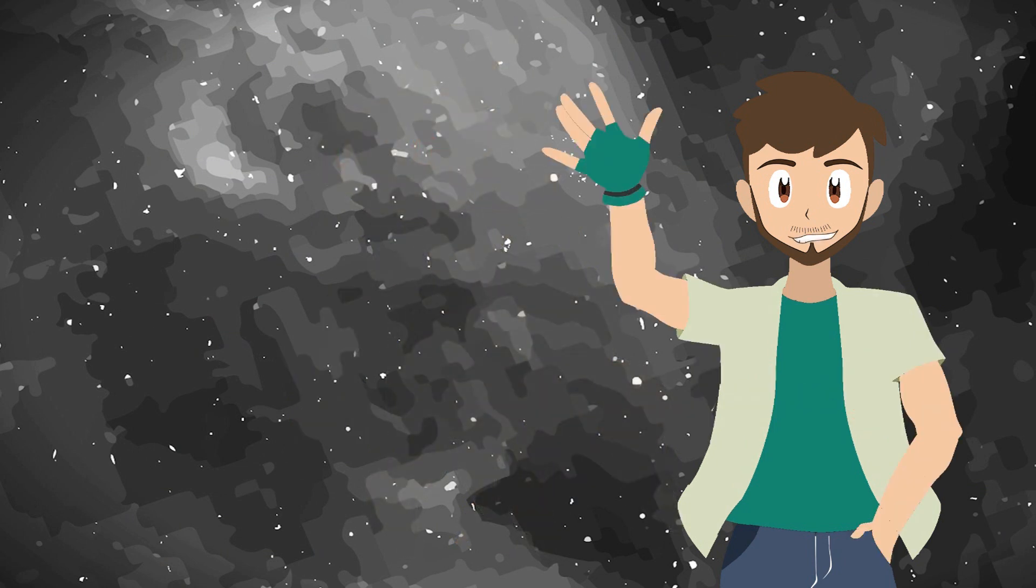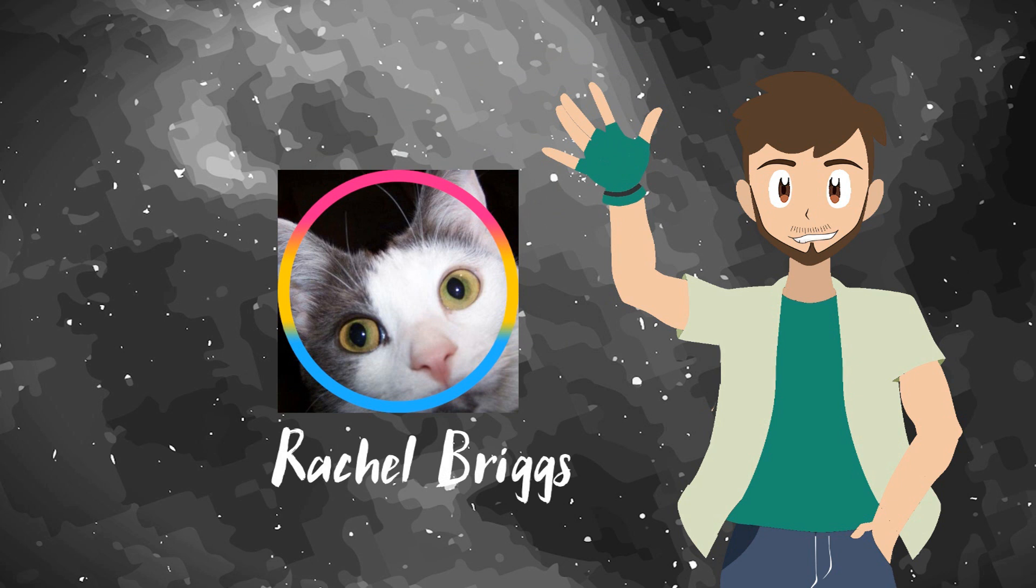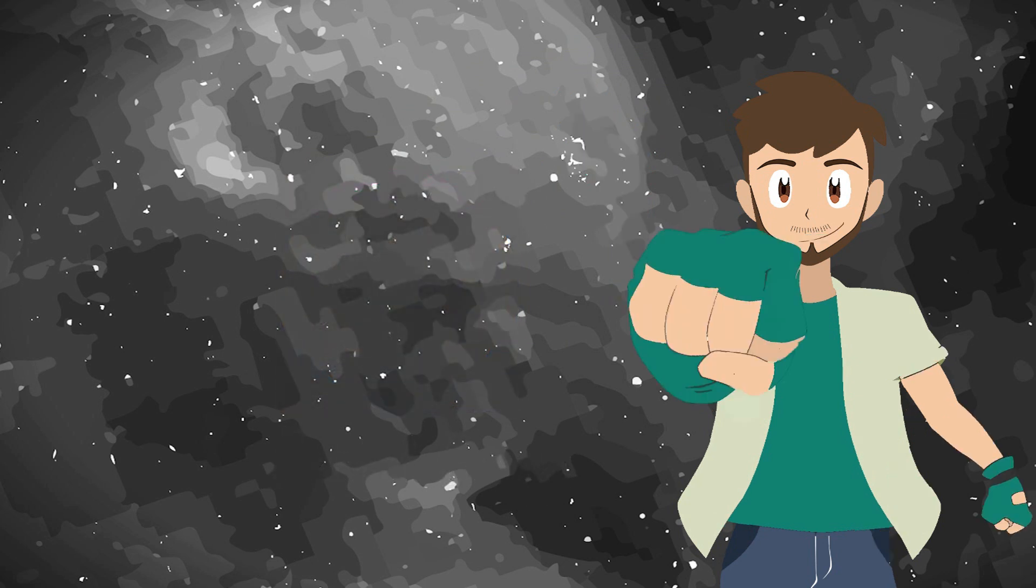First of all, check the account of this user who was responsible for making the Beta Arceus designs, Rachel Briggs, link in the description. Now, let's go to the video!